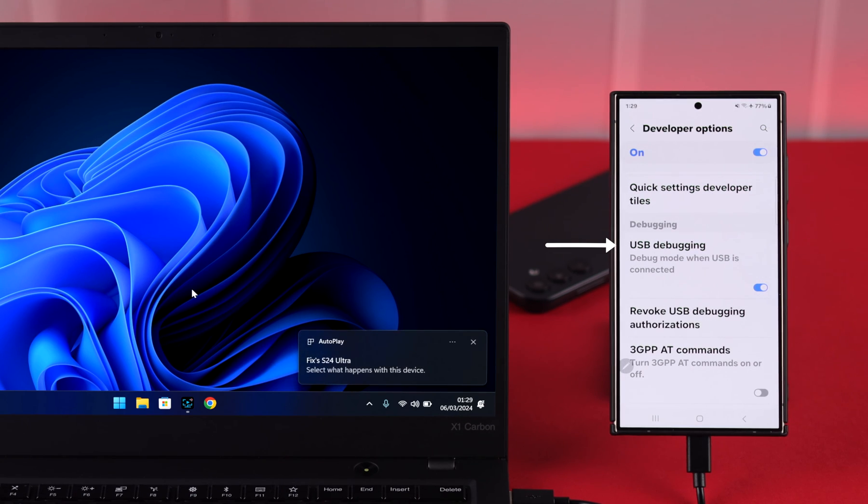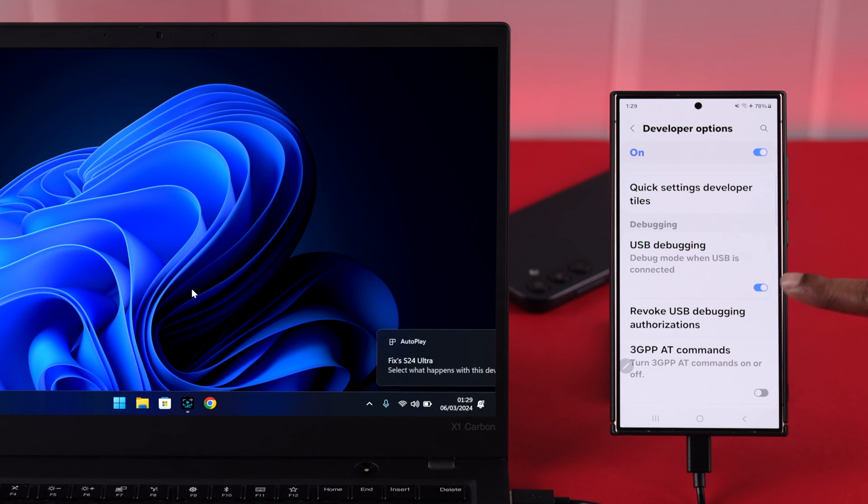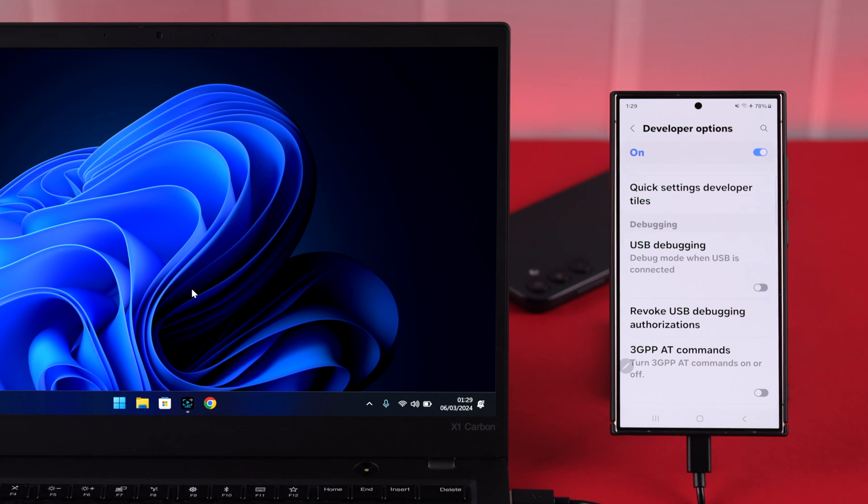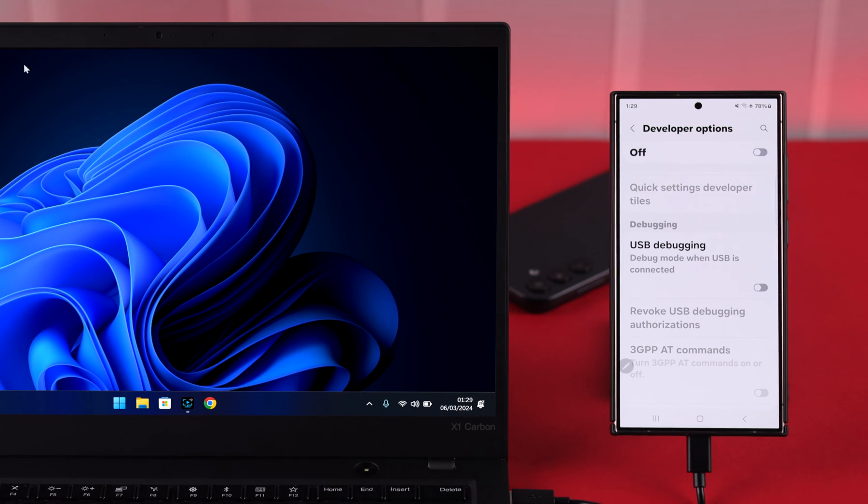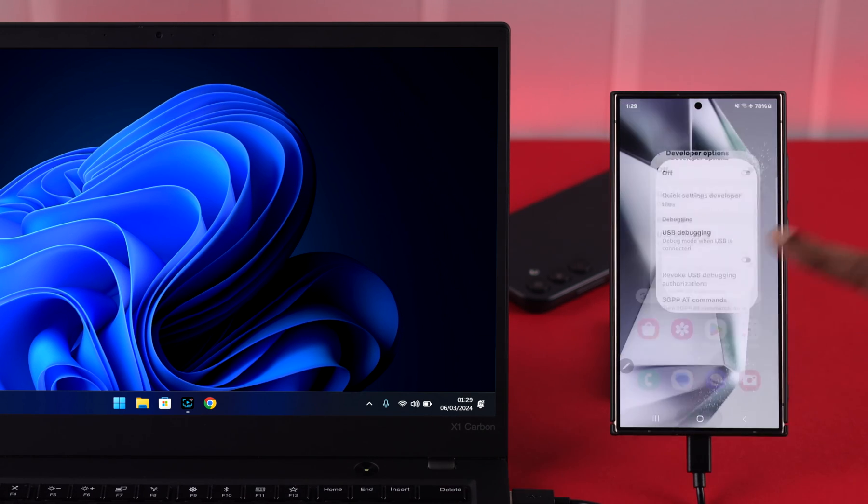You will immediately get a pop-up on your computer. The debugging is complete. After that, just turn this option off and close down developer options.